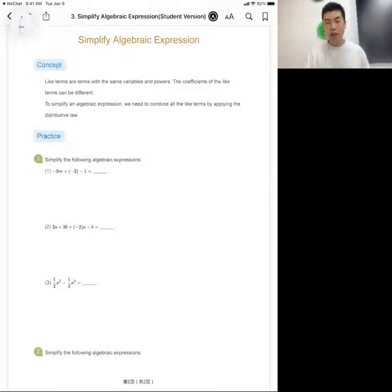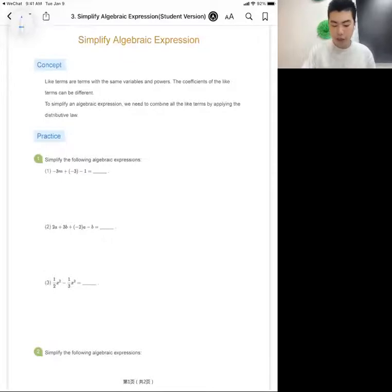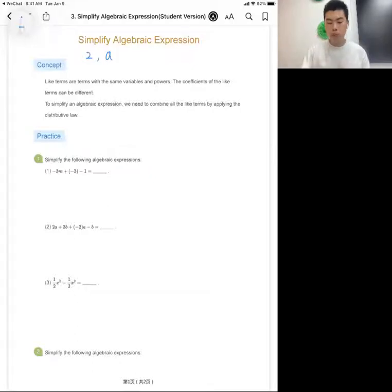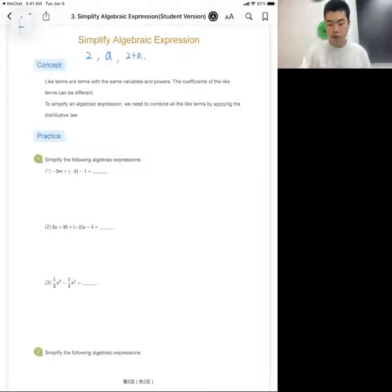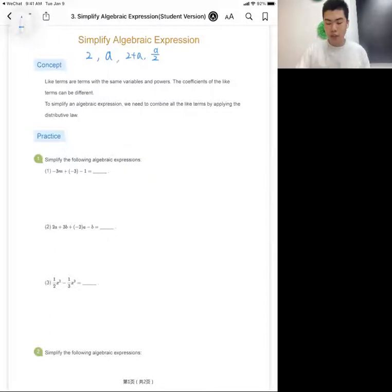An algebraic expression is any combination of numbers, integers, and operations. A single number like two is an algebraic expression, or a single variable like 'a' is also an algebraic expression. We can also include operations like addition and division — these are all called algebraic expressions.